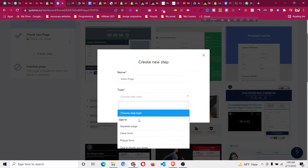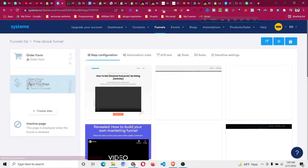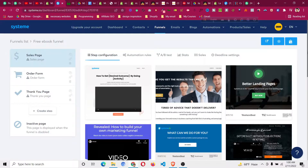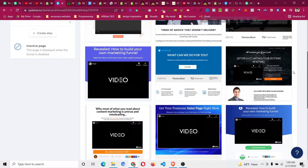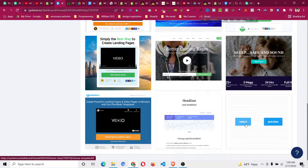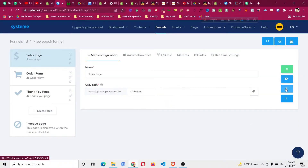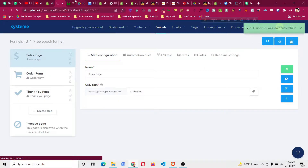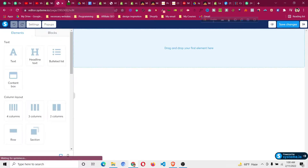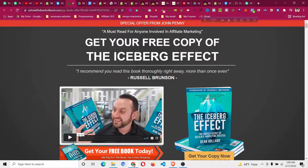Set the type to 'Sales Page', then click Save. Move the sales page to the top. You can select a template, or if you have your own design, click the blank template, then click Save and then click Edit. Now we'll go inside the Systeme.io editor and do the whole design manually.